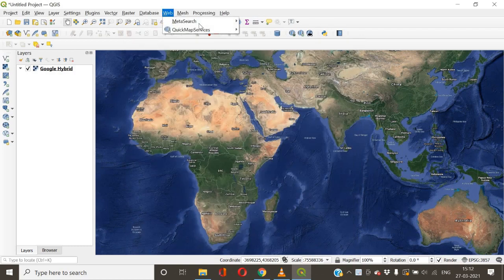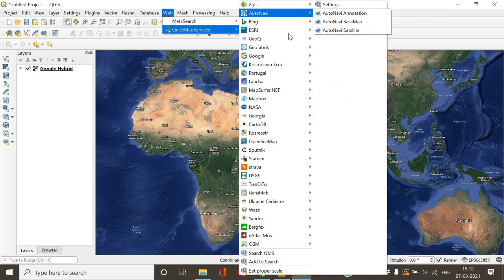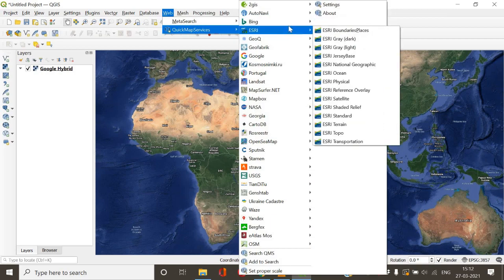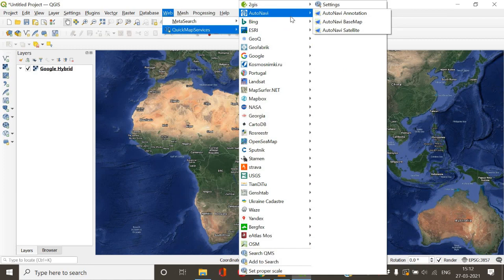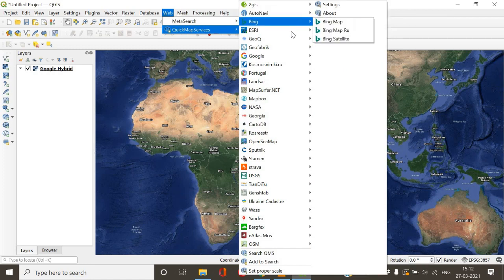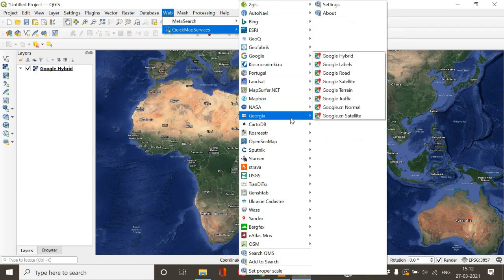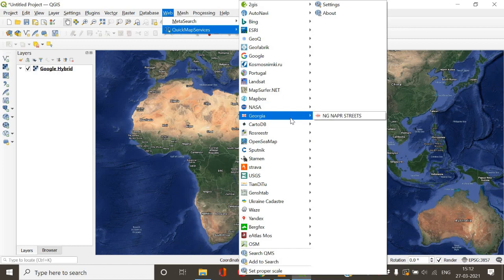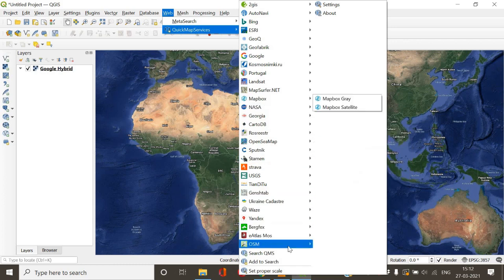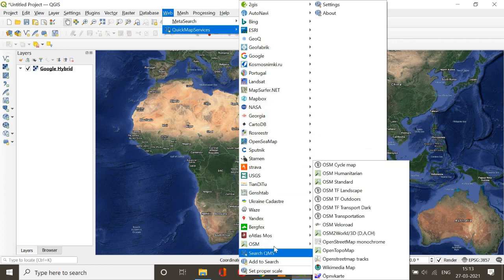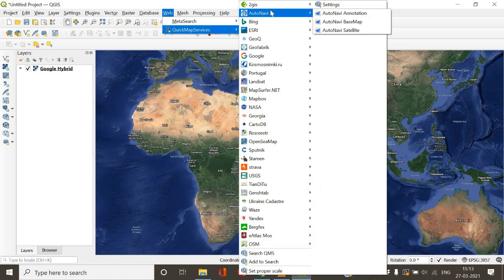Here in my QGIS you can see there are a lot of different kinds of maps. There is Bing, Esri, Google, and a lot more. But in your case, just after installing this Quick Map Services, only this OSM standard map will be present.